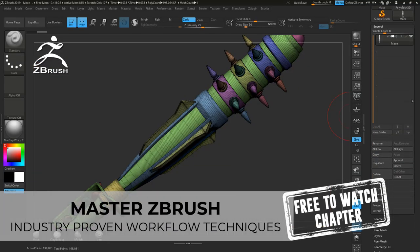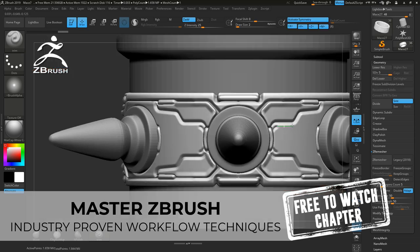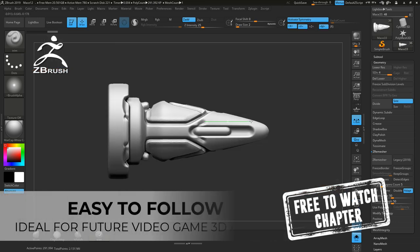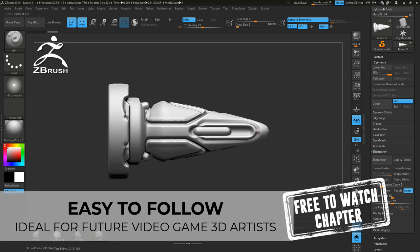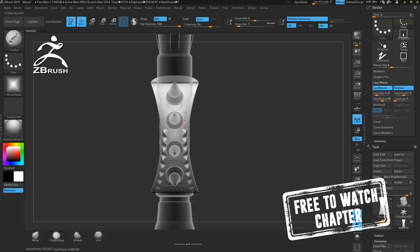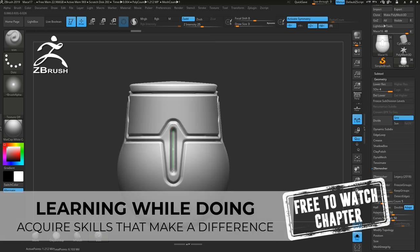After we create the blockout model in 3D Max, we are going to import it to ZBrush, where we then use ZRemesher and other tools in preparation of the high poly modeling. In the high poly modeling part, we will then detail out our different subtools and make frequent use of our custom trim brush.